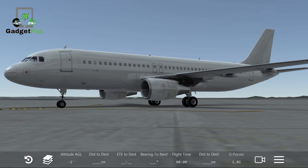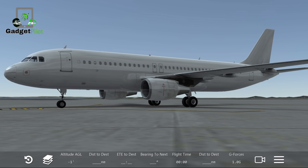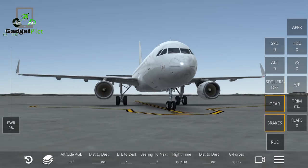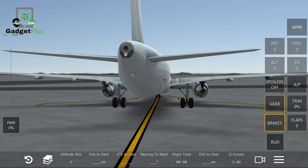The A320 made its first flight on the 22nd of February 1987. It has different variants including the A320-111, 211, 212, 214, 215, 216, 231, 232, and 233 series. That covers everything we discussed today about the A320.